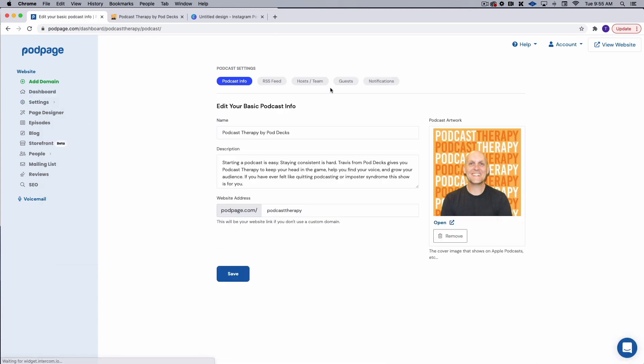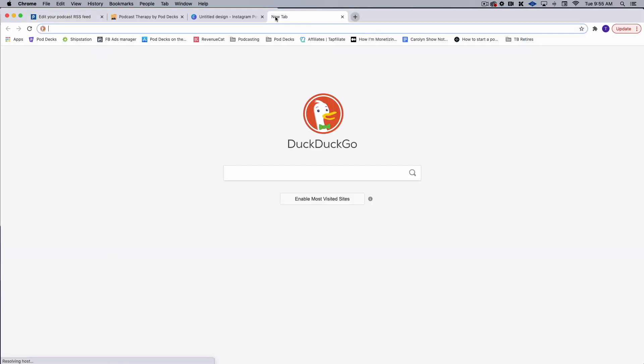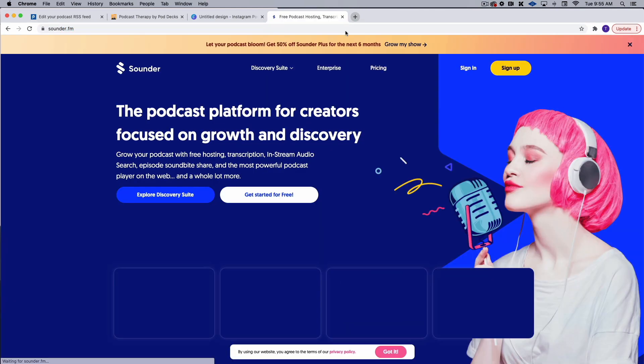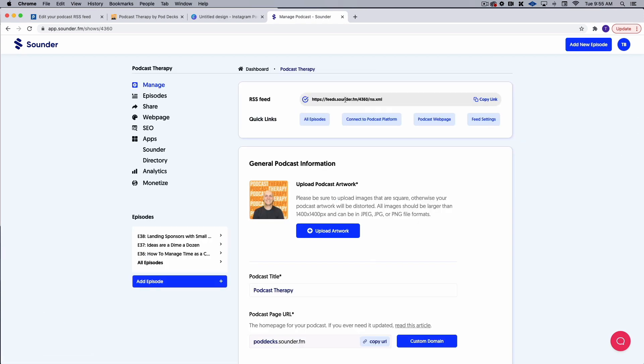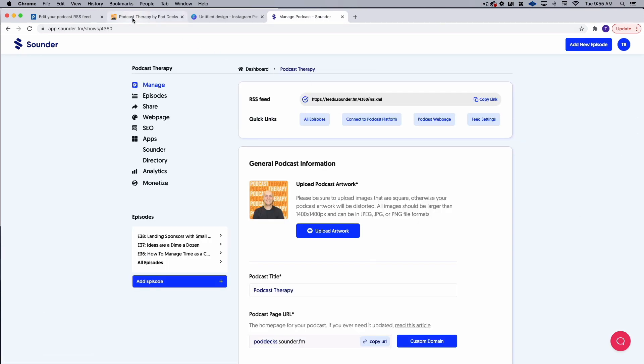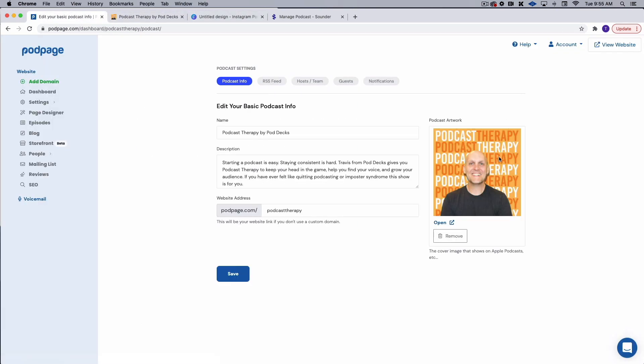Going into podcast info, this is all going to be pulled in by your RSS feed. So once you have either searched for your podcast or added your RSS feed, I use Sounder. So all I had to do was go to Sounder FM, sign in and go to my RSS feed and put that in. So very simple. But once you do that, it's going to start to pull in all this stuff. So it pulls in your artwork, it pulls in your name, pulls in your description, and then you're going to have the option to create your own website address.